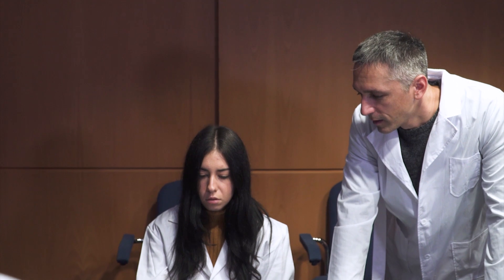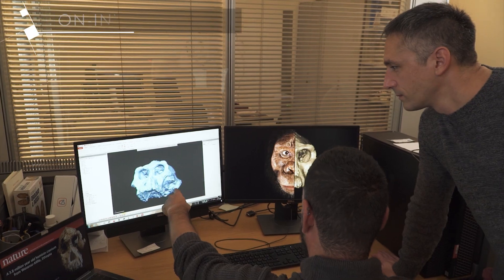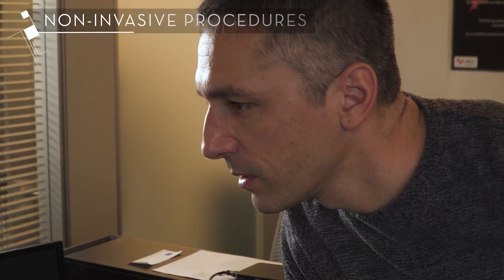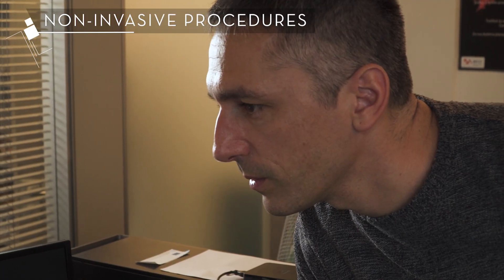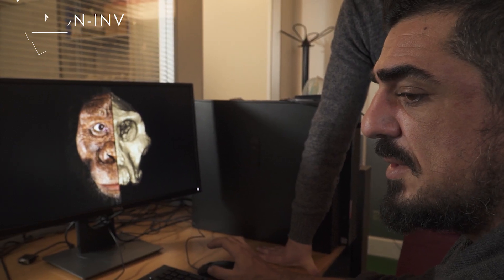Digital imagery eliminates the limits of the traditional approach, which is heavily invasive. At the same time, the virtual environment offers analytical possibilities that would not be possible in the real environment.